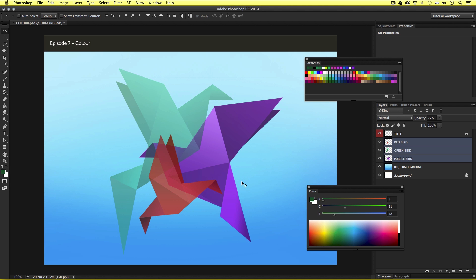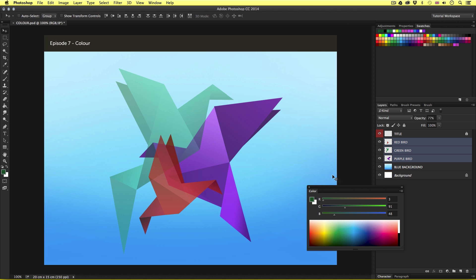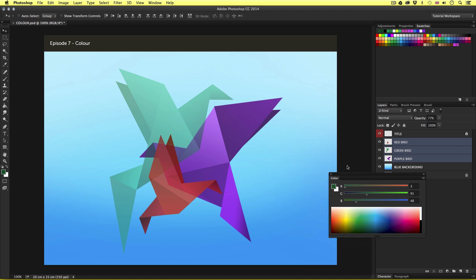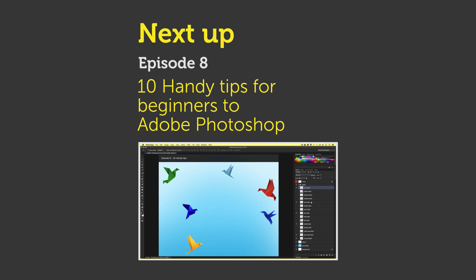So that is an introduction to color in Photoshop. Adobe Photoshop is an immensely powerful program for editing color and applying effects. Later in the course, as we move into the essential practice section, we will be learning some of the more powerful tools to work with color and create color adjustments in Photoshop. In the next video, I'll be demonstrating some handy tips which will help you work easily and more comfortably in Photoshop. See you in the next video.